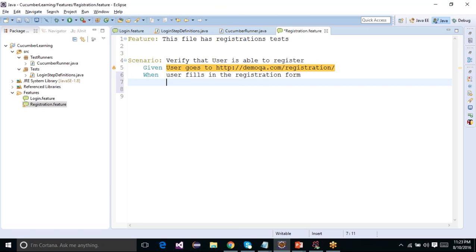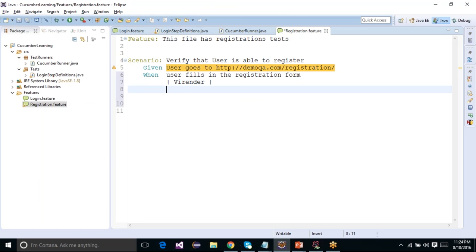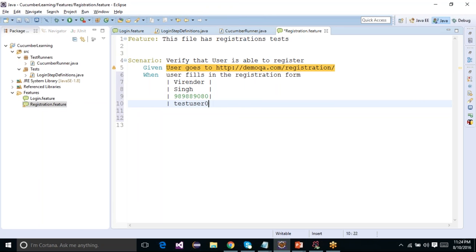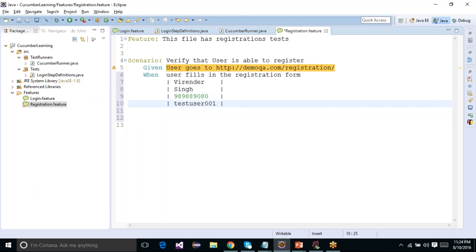To do that, you can create a table-like structure right after the scenario step. You start a data item using a pipe, put your value, and end the data item using a pipe again. For example: pipe first-name pipe, pipe last-name pipe, pipe phone-number pipe, and pipe username pipe. You can have pipes not perfectly aligned and everything will still work fine.